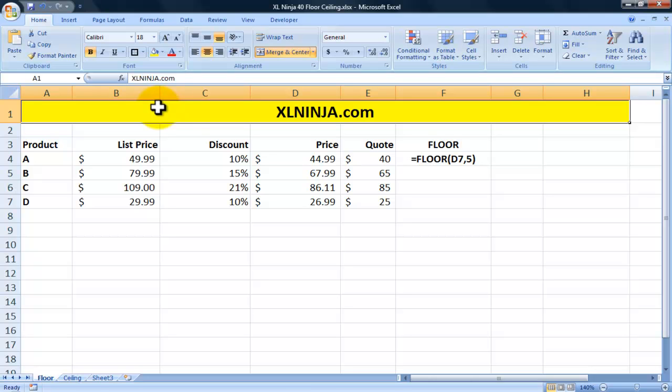Hi, this is Isaac from ExcelNinja.com. In this video we'll be looking at two functions: floor and ceiling.